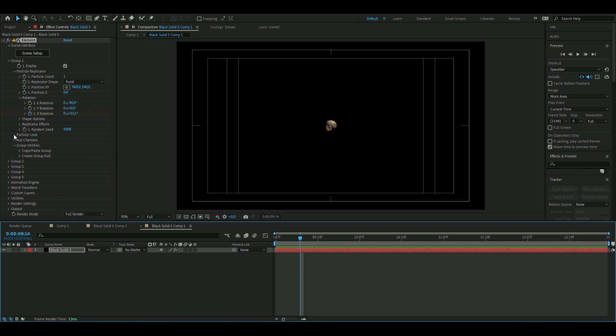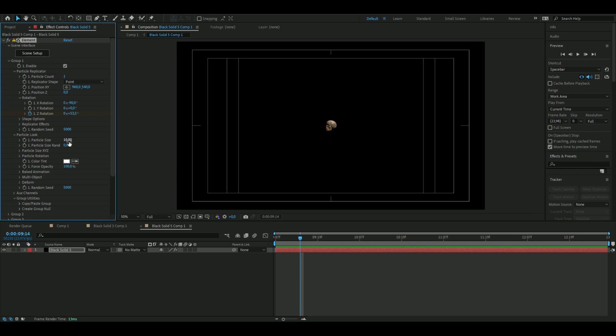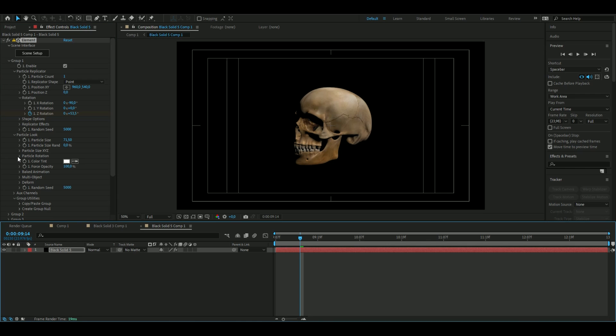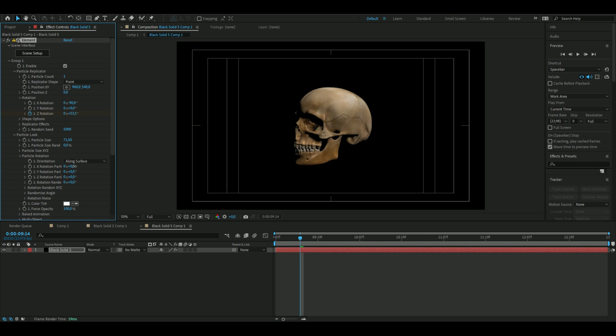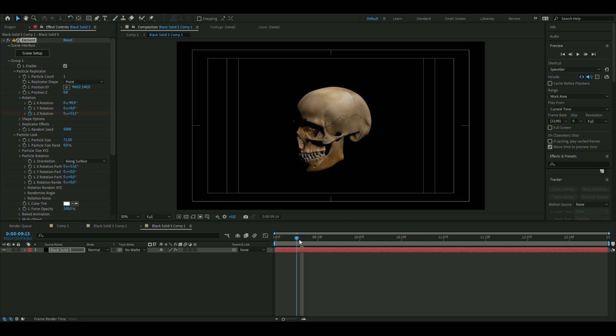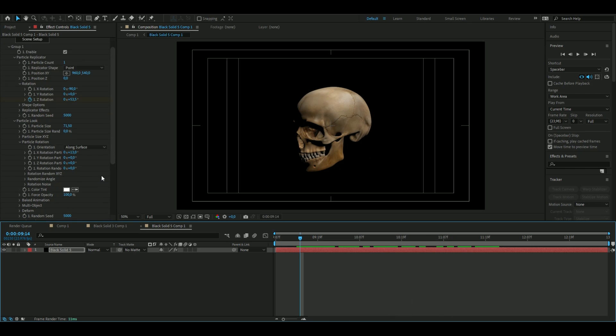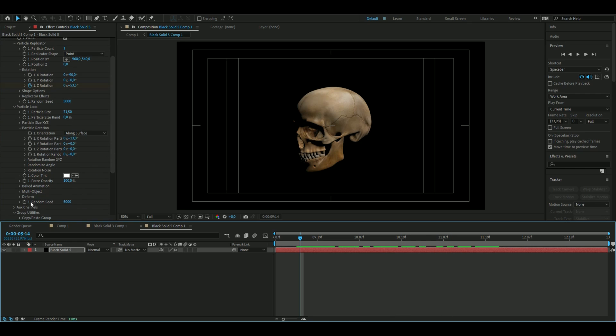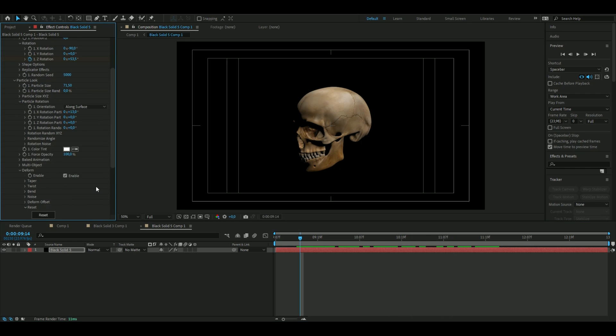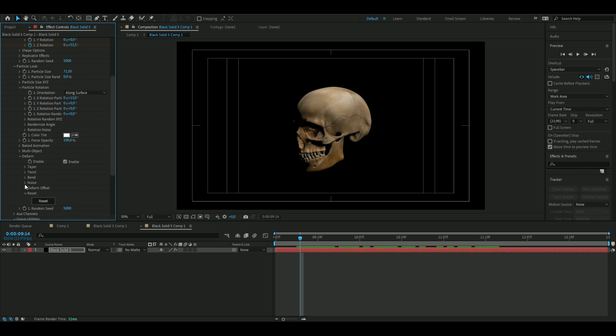We're also going to increase the size of course to 71.5, and then open up the Particle Rotation and rotate the skull a little bit so it looks nice.